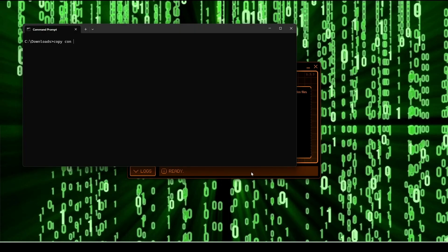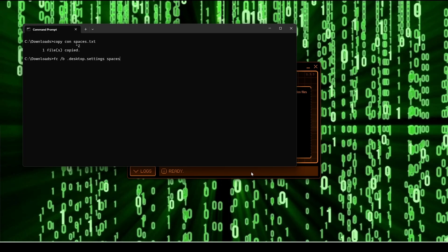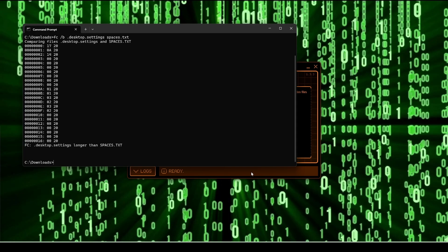Open a command prompt where you saved the file and then type: copy con spaces.txt. Press the space bar 21 times and then press Ctrl+Z and Enter. Next, type: fc /b and then your desktop settings file and spaces.txt.